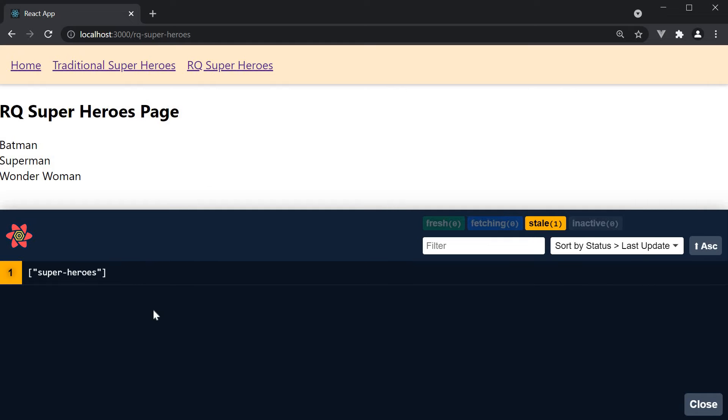Typically, we would see a list of queries identified by their query key. We just have one query, so it is being displayed. Superheroes is the key we have passed in to the use query hook.